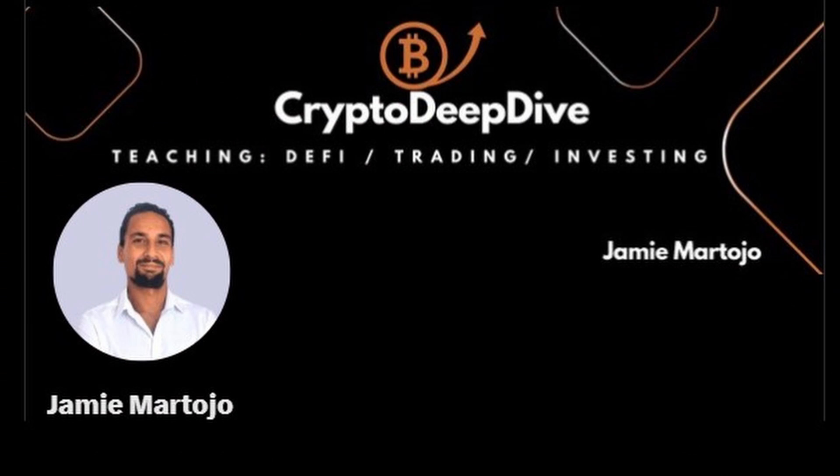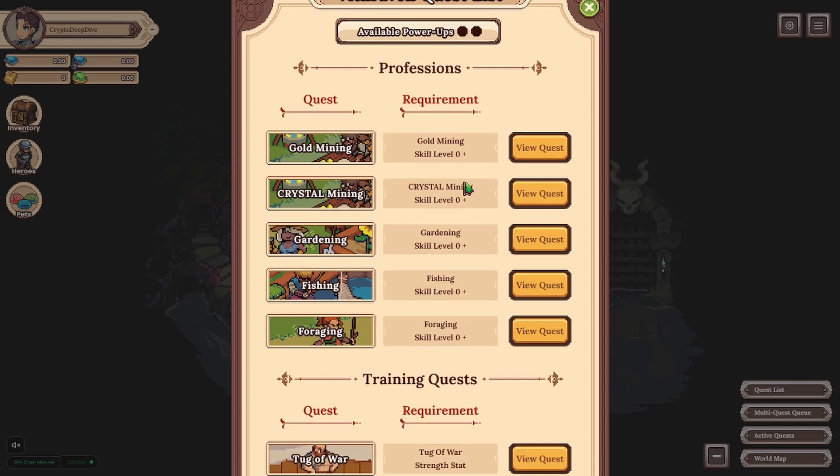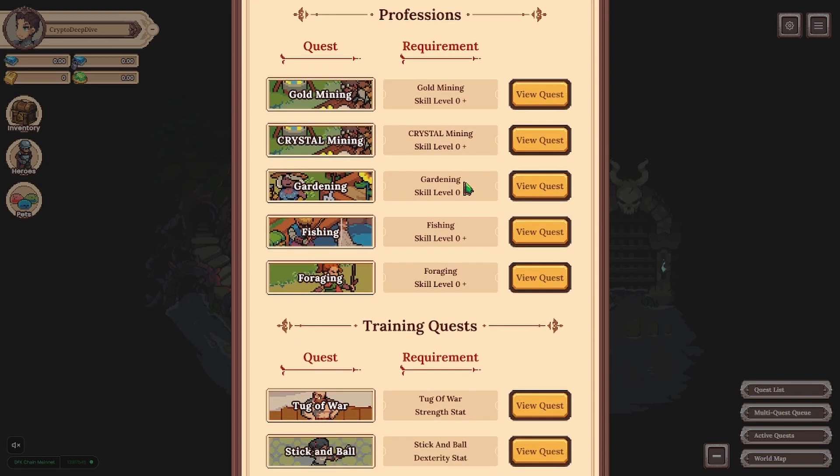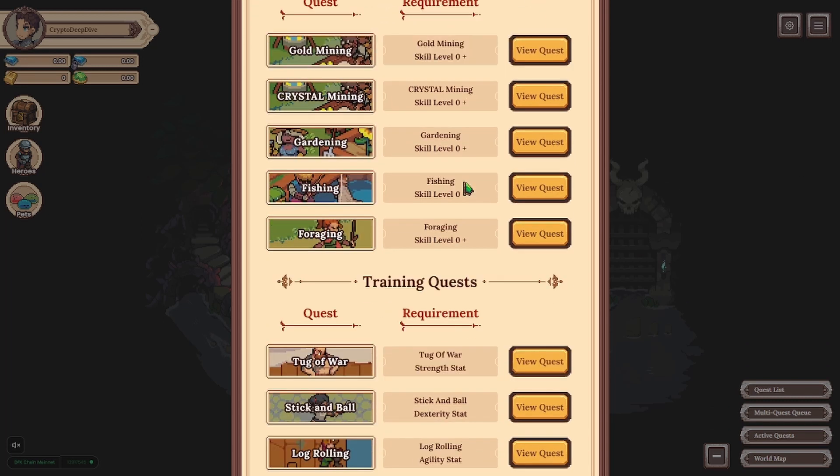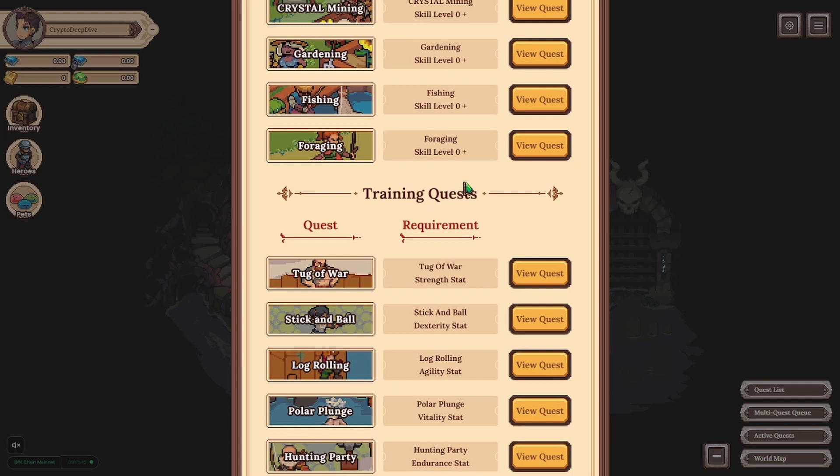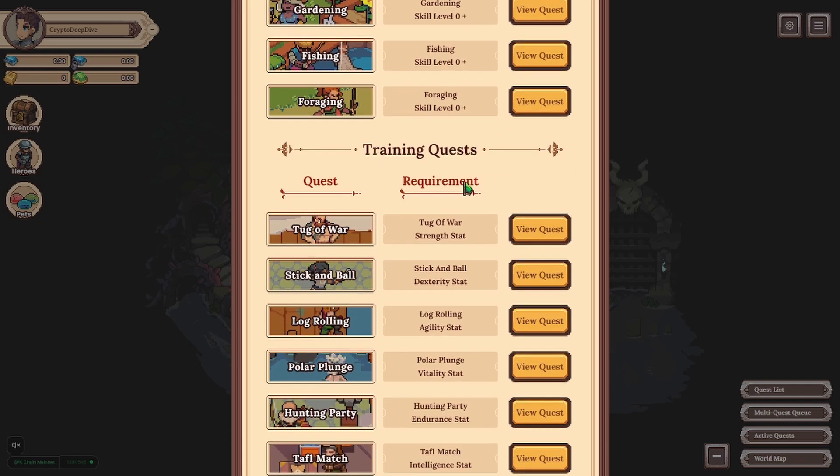Hey everybody and welcome to another DeFi Kingdoms video! It's been a while and a lot has happened in the meantime, both for DeFi Kingdoms and in my life.